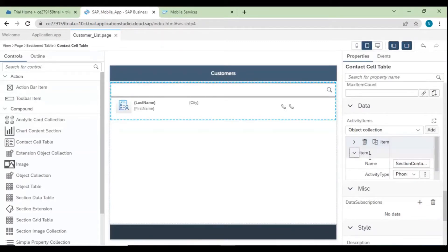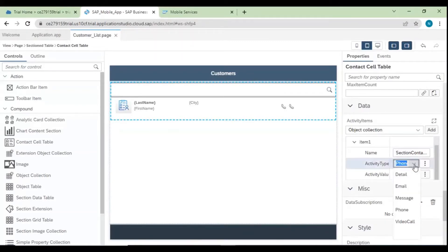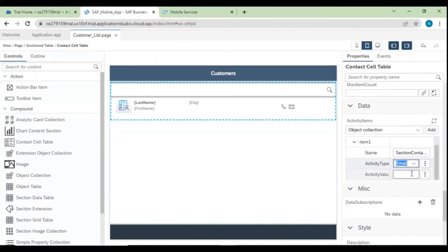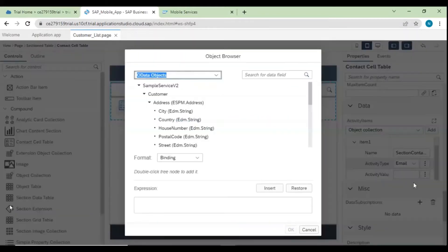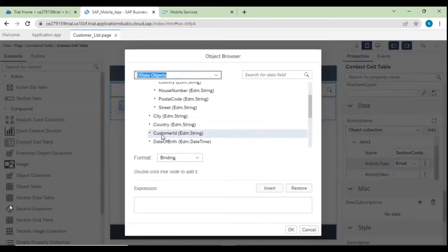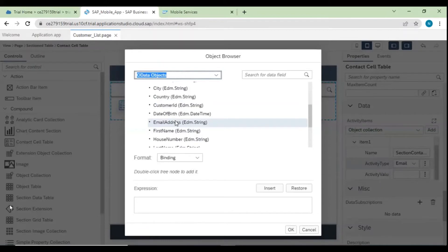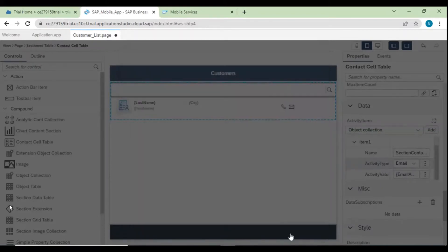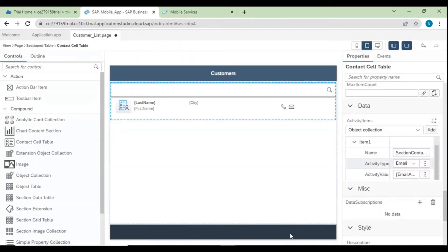Scroll down and add Activity Items. Click Add — one item is added with Phone selected, and the phone icon is present. Add a value for it using the Object Browser and select Phone Number. Click OK. Now add one more activity — click Add, then change from Phone to Email. The email icon gets added. Add the activity value from Object Browser, select Email Address, and click OK.